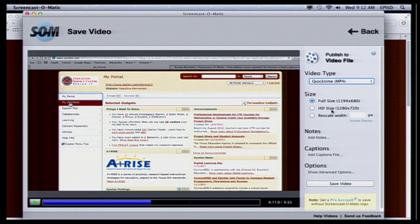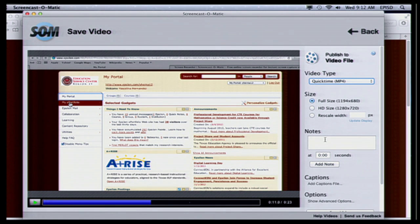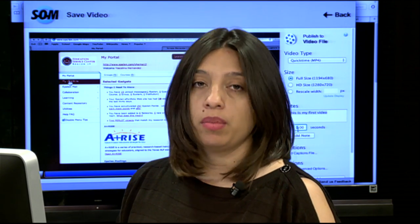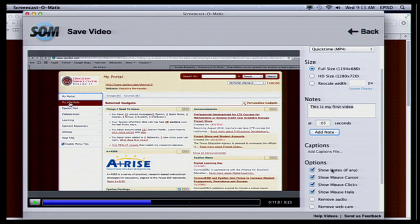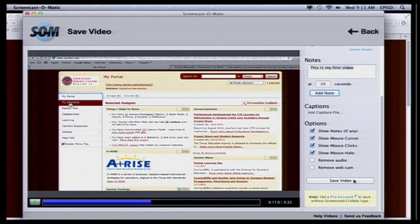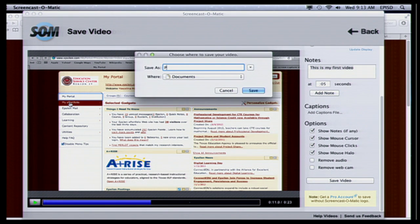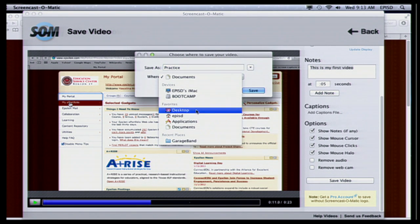You can give it full size HD or rescale it to something you want. You can also add notes — you put the notes at a specific time in the video, so they'll pop up for people watching your tutorial at a specific time. For example, I can set a note at five seconds and click add note. I can also add captions, and I have more options for what I want to show on my video. Once I'm finished, I'm going to click save video and name it 'practice' — just tell it where you want to save it, and I'm going to save it on the desktop.